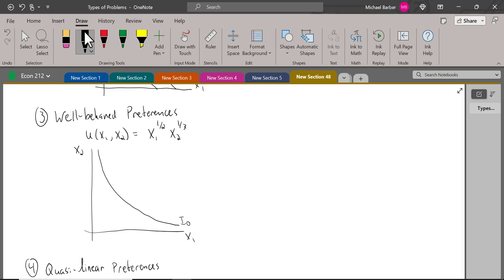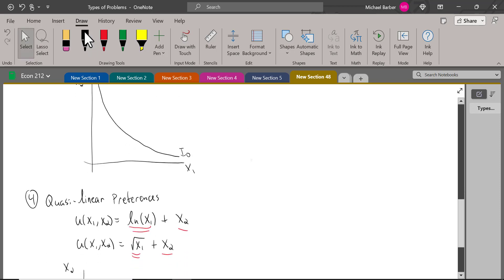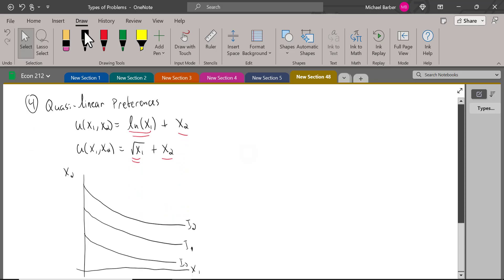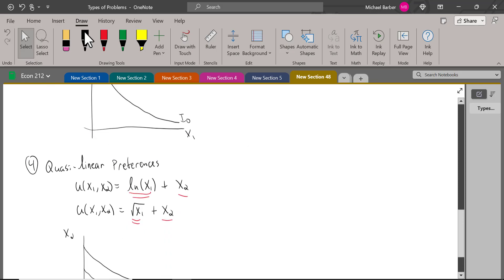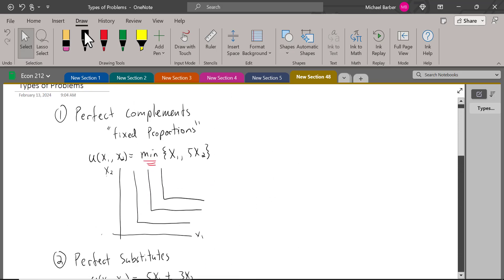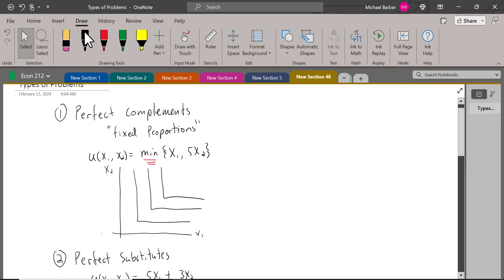With Cobb-Douglas well-behaved preferences, you're never going to get a corner solution — you'll always want to consume at least a little of each good optimally, unless your budget is zero. So those are the four different types of problems we've seen and how to identify them. The next video is going to list these and talk about the solution methods for each of them.